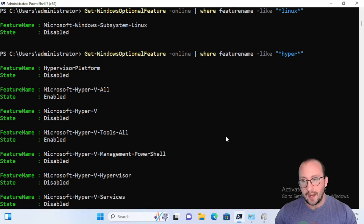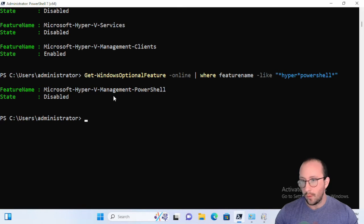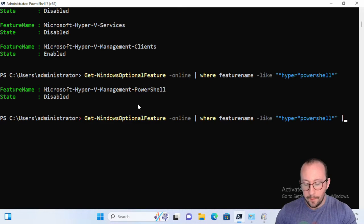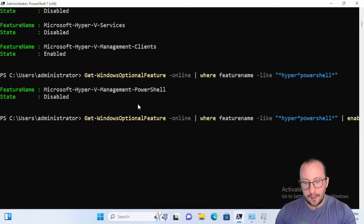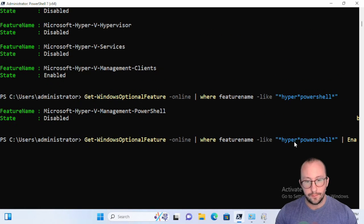Let's just scroll down a little bit so you guys can see all of that. Once we actually figure out that we get the exact one that we want, we're only getting back one. What we can actually do is then pipe that to our Enable-WindowsOptionalFeature.